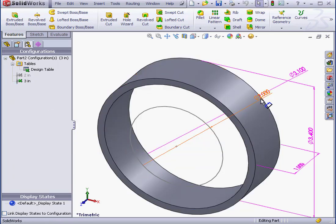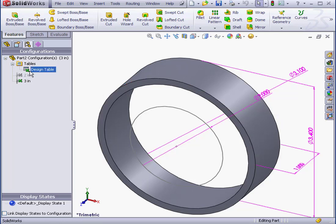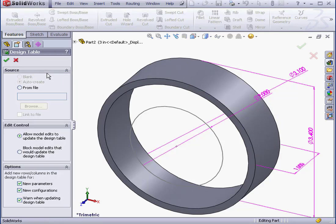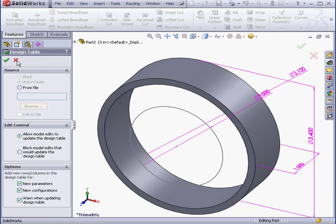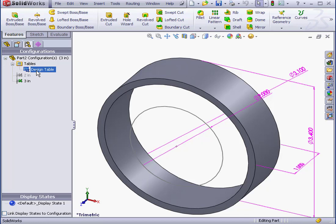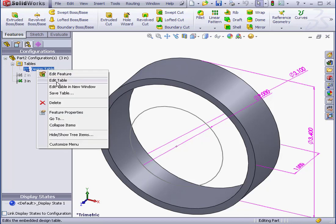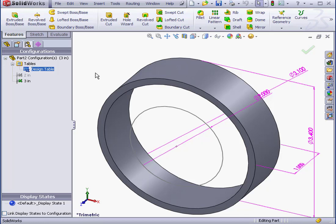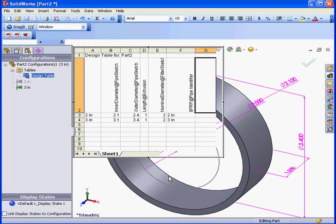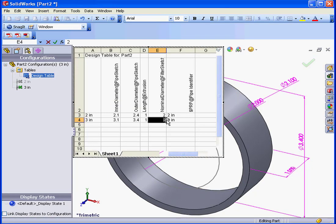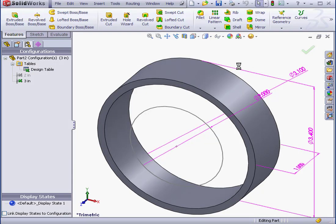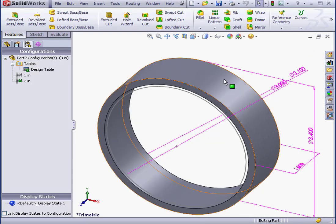I can see the nominal value for the 3-inch configuration didn't register. Let's right-click on the design table. Edit. Edit Table. Nominal diameter will be 3 inches. And click in the graphic area to exit the table. OK.